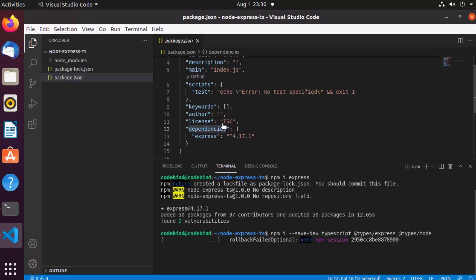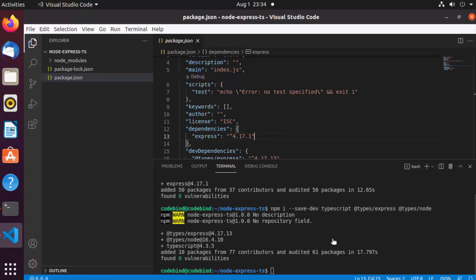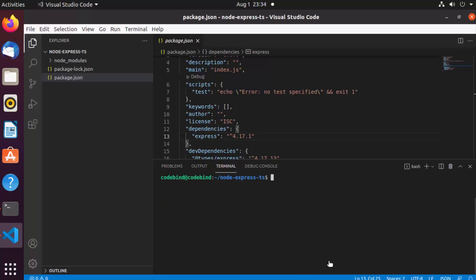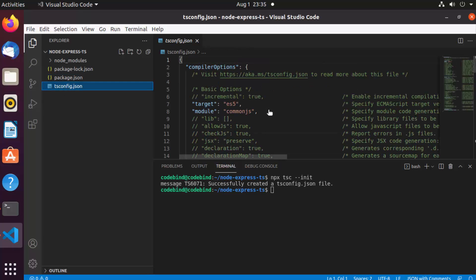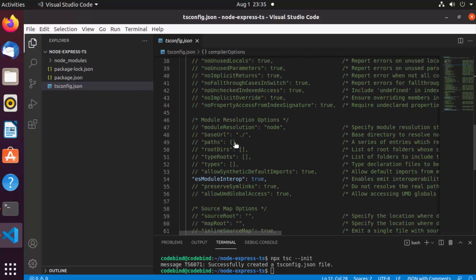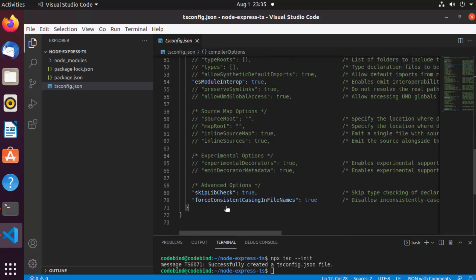Now you've installed TypeScript, but to use it you need to transpile your code, and for that you need a transpilation configuration. Run 'npx tsc --init' and press Enter — this will create a tsconfig.json file.